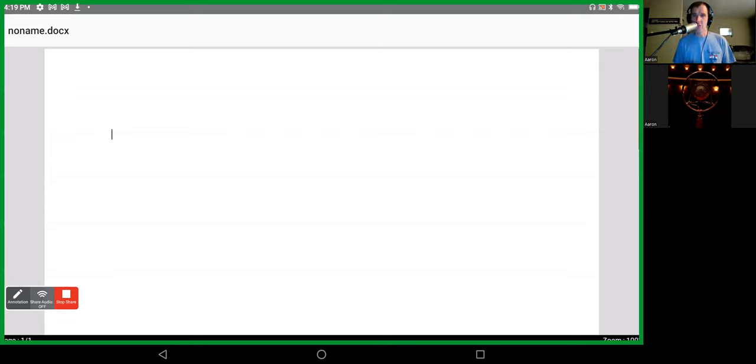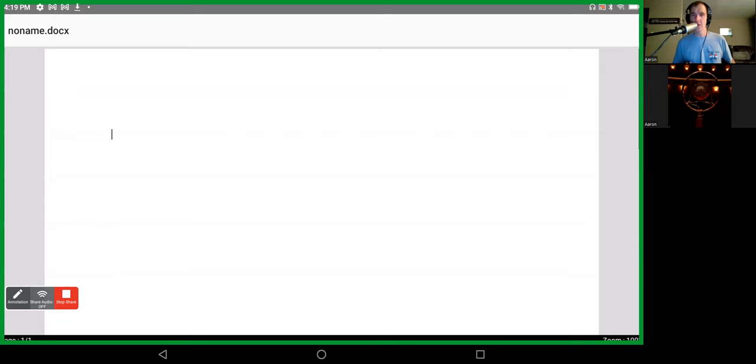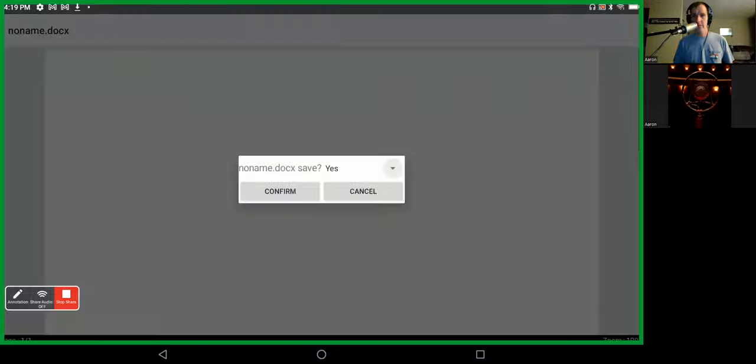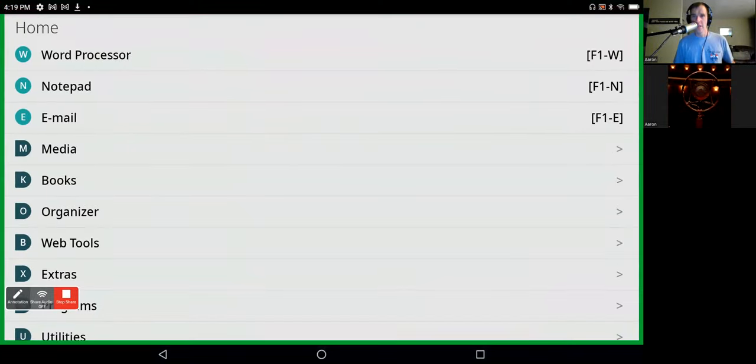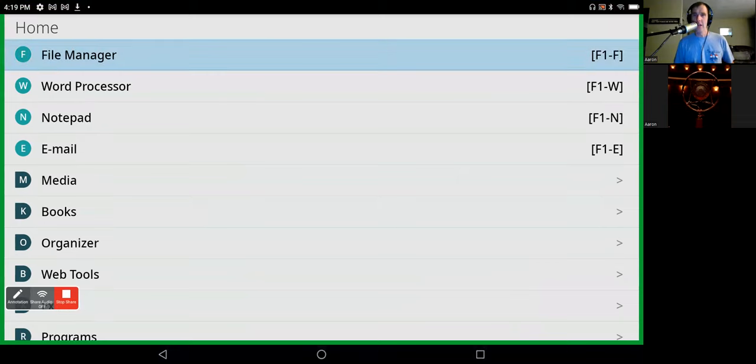Again, to close it, I don't have to swipe up or anything, just either space with Z or F4 or space with Z, and no save, and I'm back in the main menu of the BrailleSense.